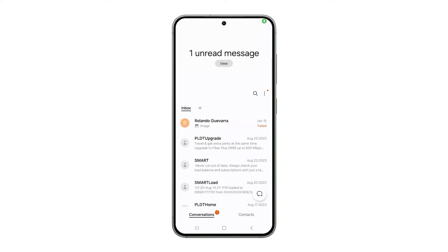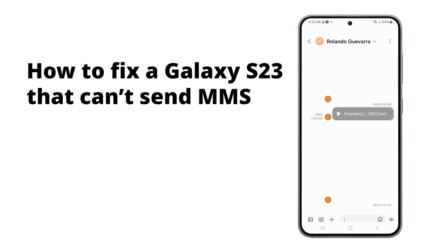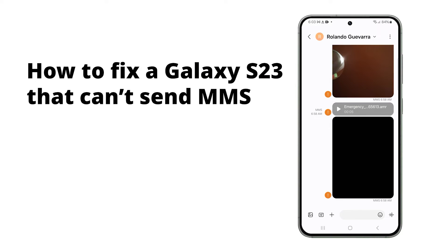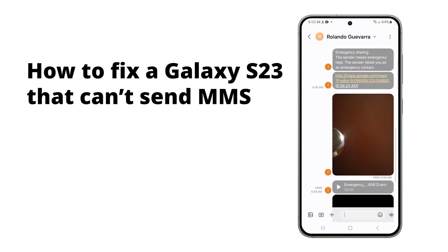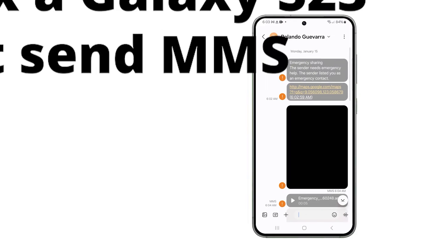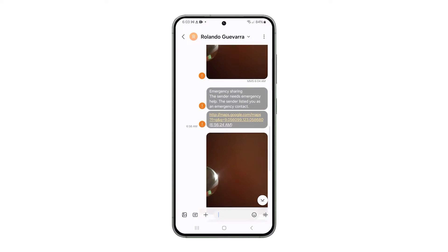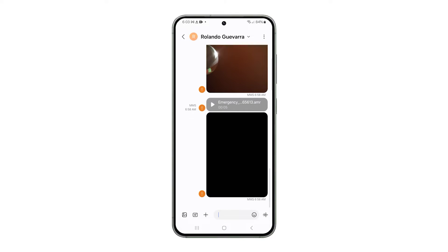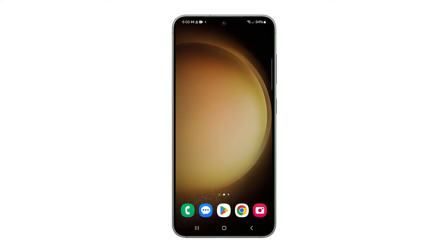If your phone is unable to send MMS, it's often due to a disabled mobile data service or a weak signal. MMS messages require a network with a larger throughput, and your phone needs to maintain a constant connection for the service to function correctly.